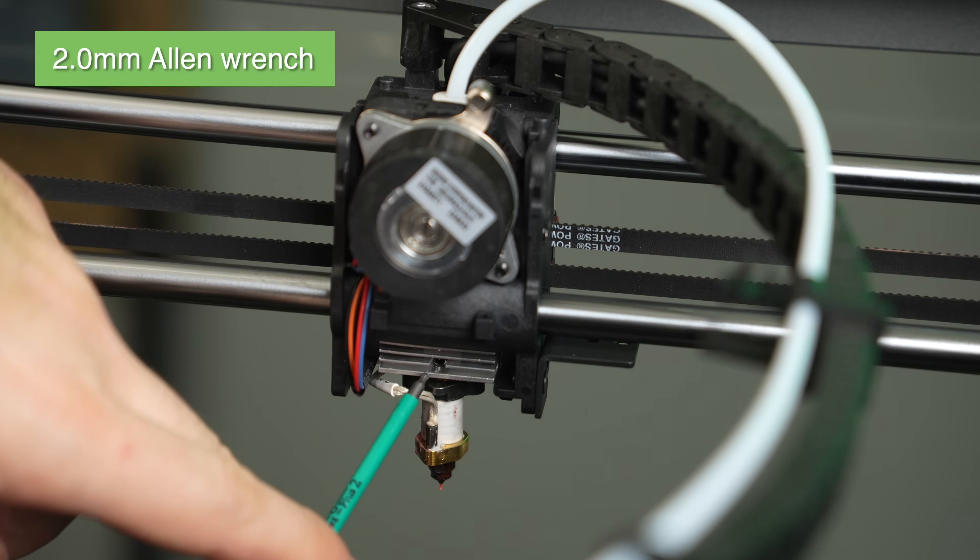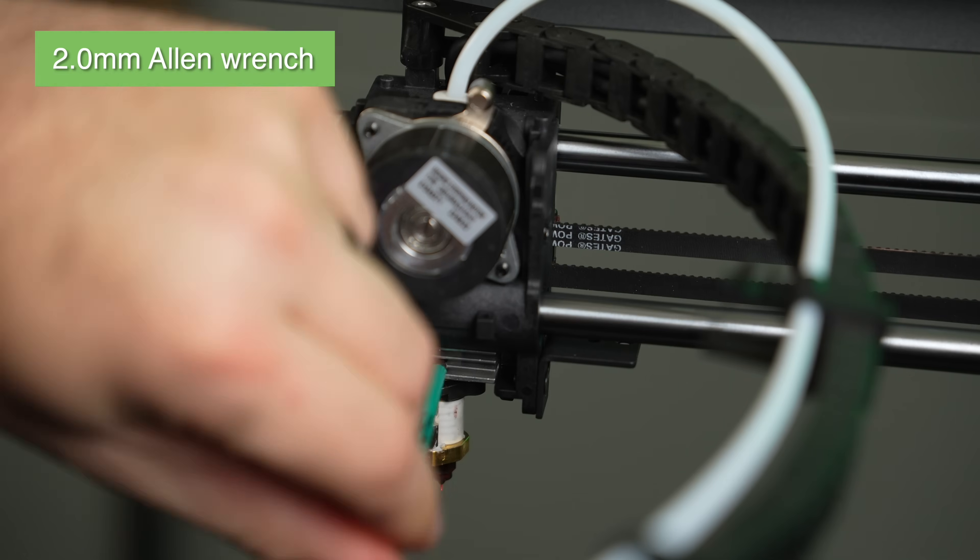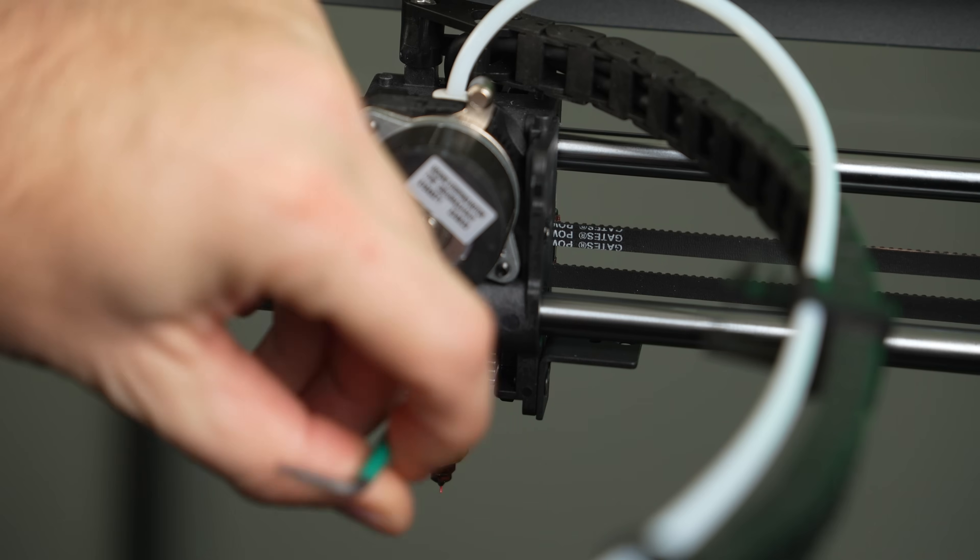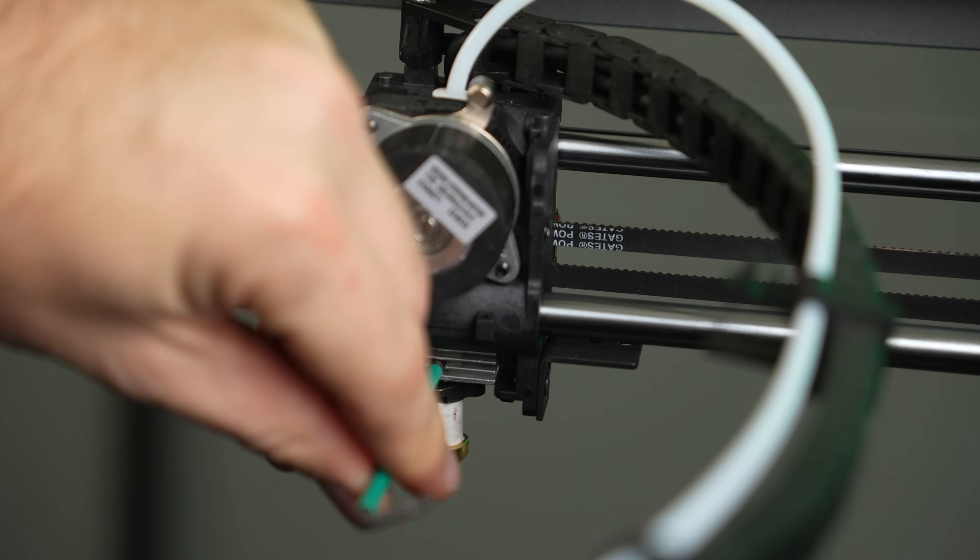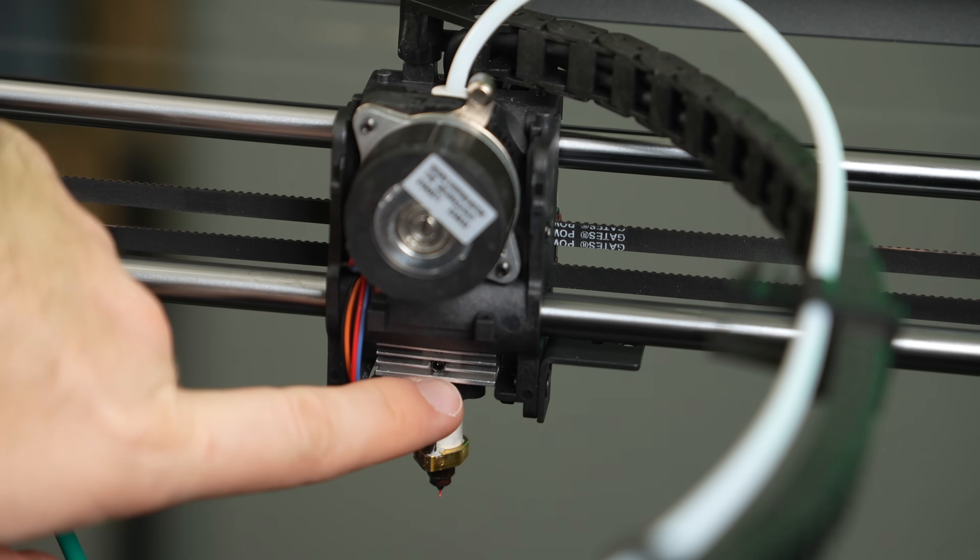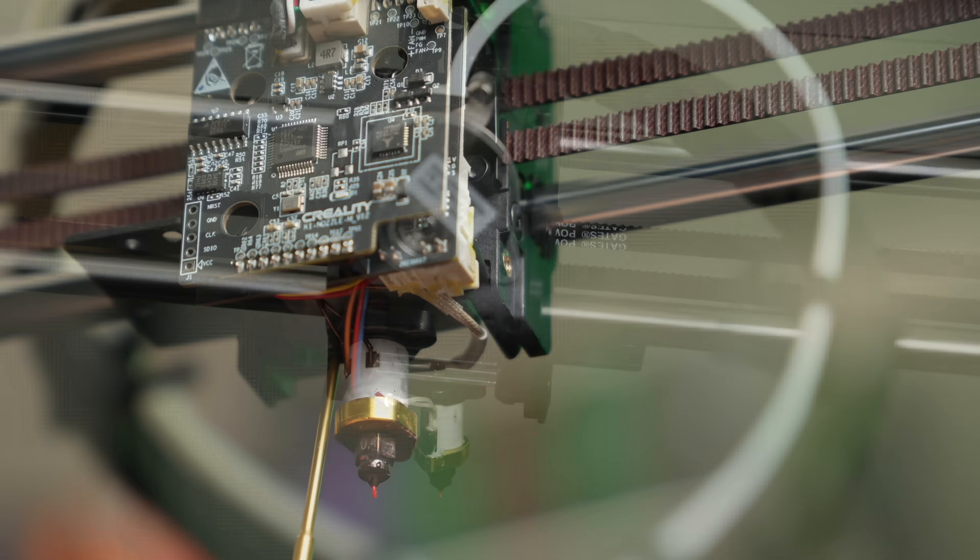Going from the back of the toolhead with your 2mm Allen key, there is a set screw in the center of the heatsink that needs to be loosened a couple of turns. You don't need to fully remove the set screw, and just a couple of turns is plenty.